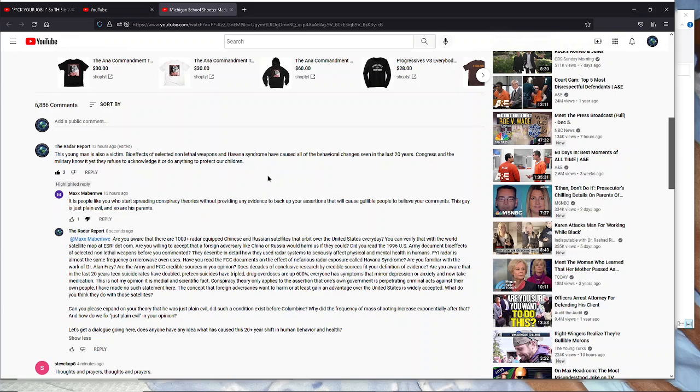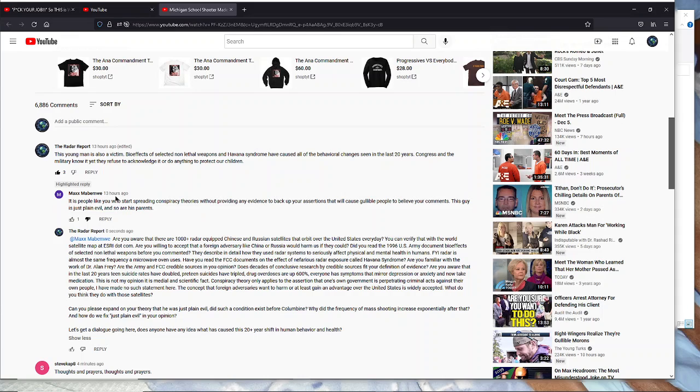Childhood ADD, etc. So after another shooting, I said this young man is a victim. Bio Effects of Selected Non-Lethal Weapons and Havana syndrome will cause all the behavioral changes seen in the last 20 years. Congress and the military know it, yet they refuse to acknowledge it or do anything to protect our children. This guy comes in and says